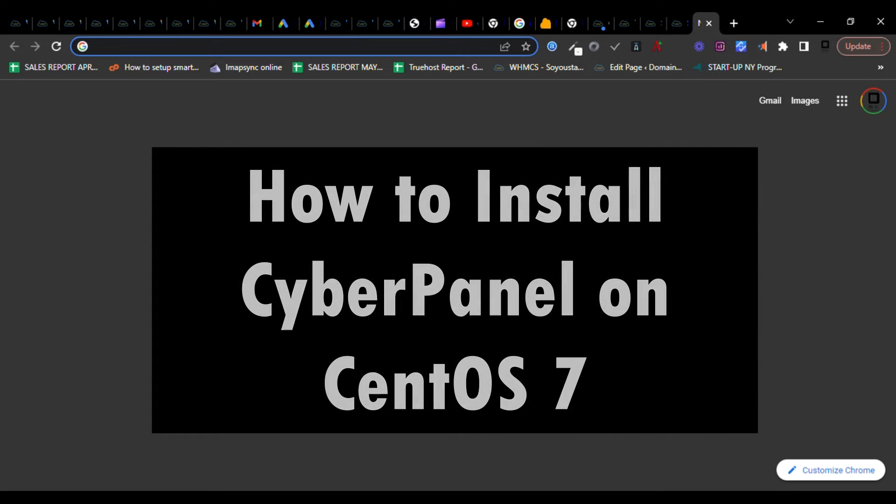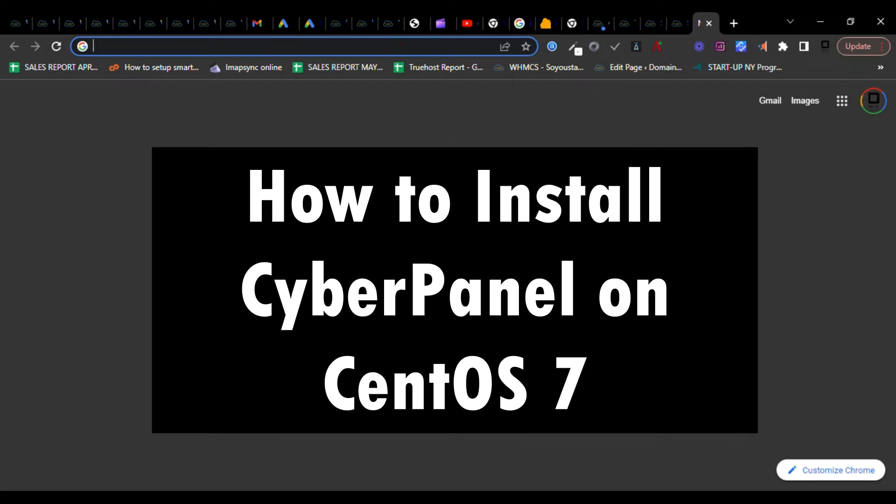How to install CyberPanel on CentOS 7 VPS. Without wasting time, we need to secure a VPS where we have full control through root access, and we're going to get it from our best VPS provider, Truehost.